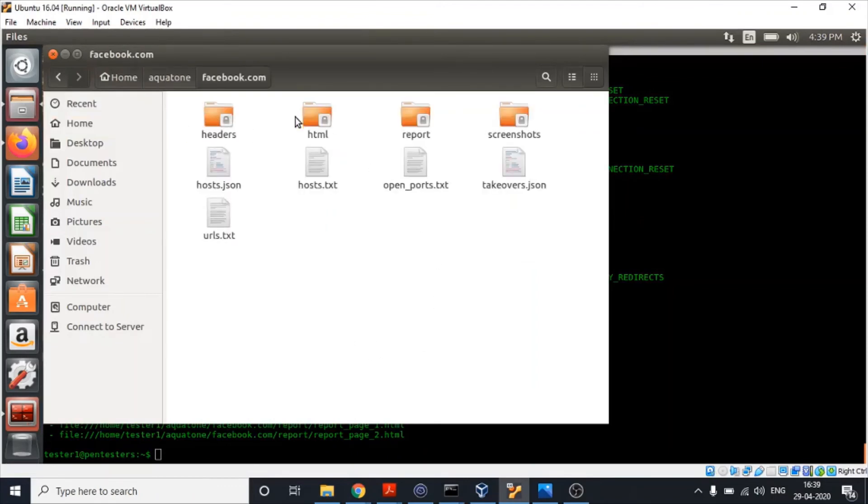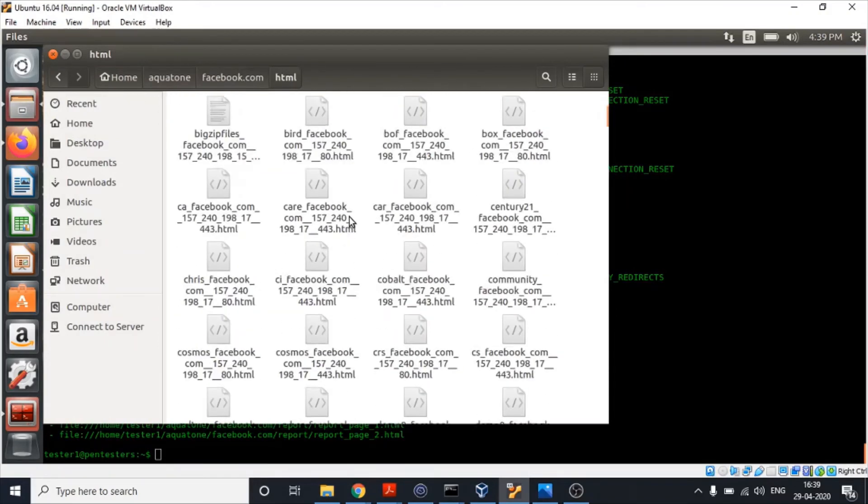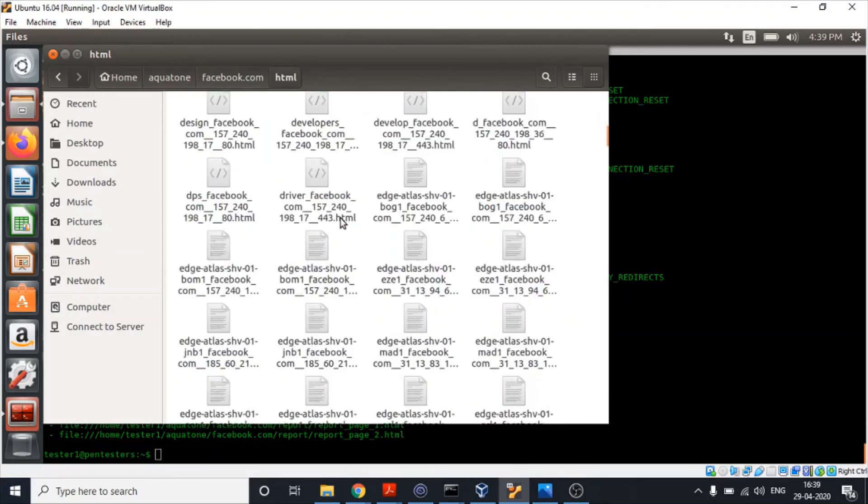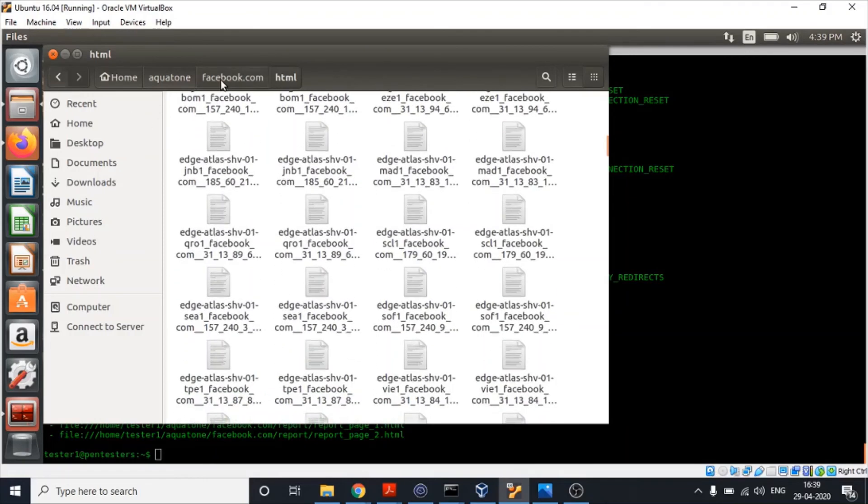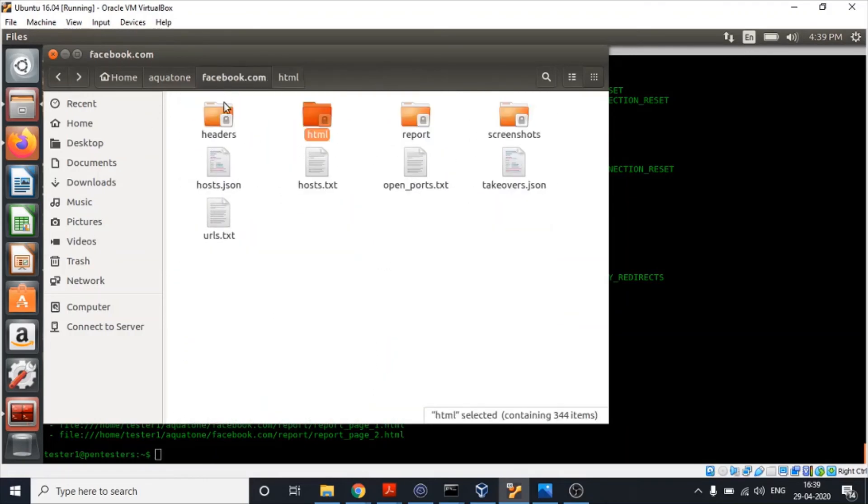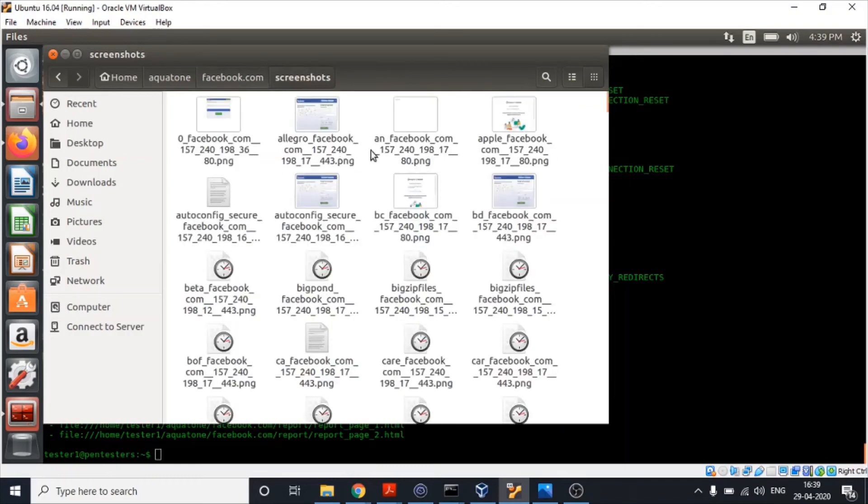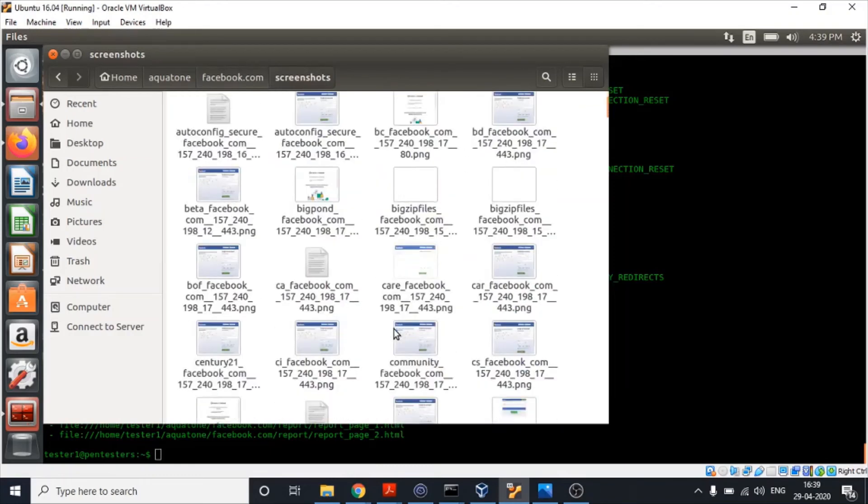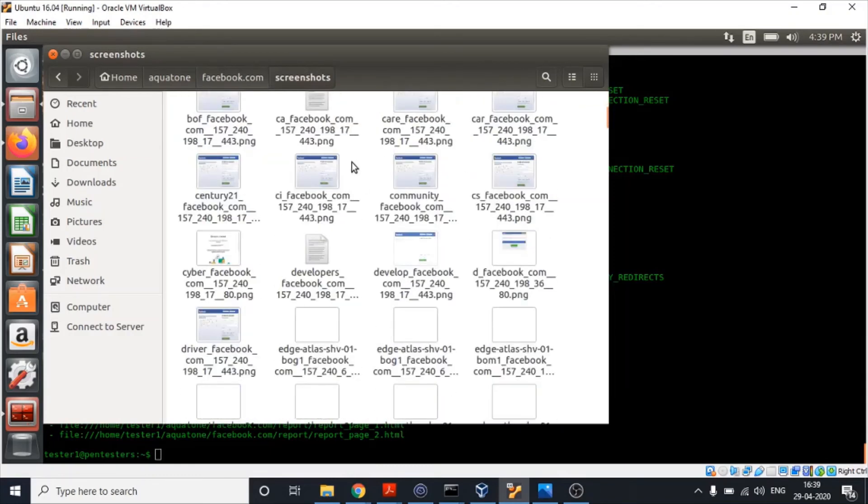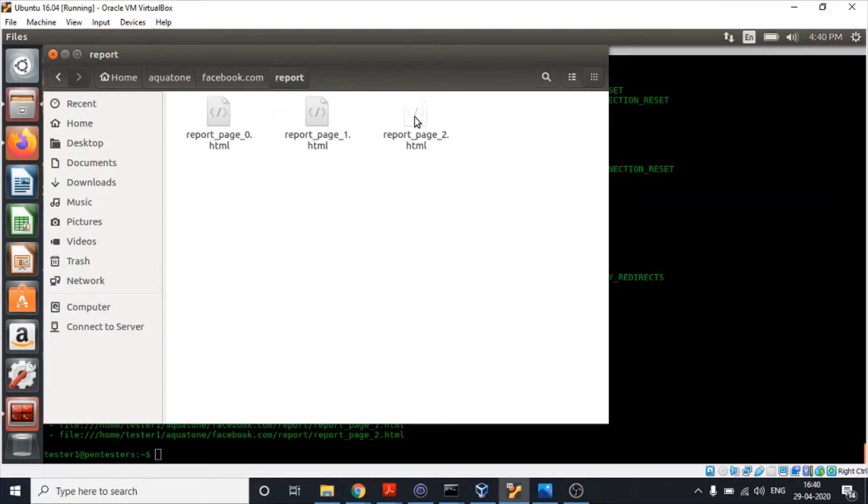Each and every page that was accessed is stored under this directory. All the screenshots taken are stored over here. In this directory a report is saved. Let's view it.